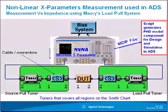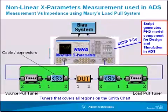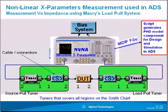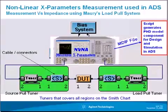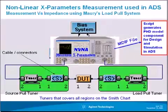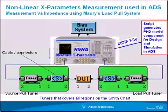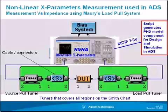Hello and welcome to this short demo on the nonlinear vector network analyzer used with the Mori load-pull system to extract an X-parameter model that will be used directly in ADS for design and simulation.